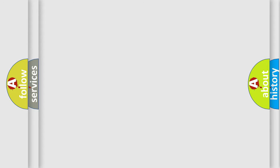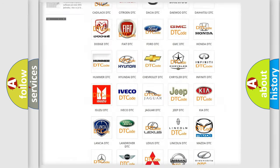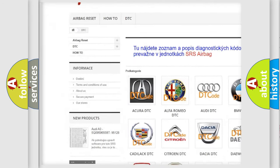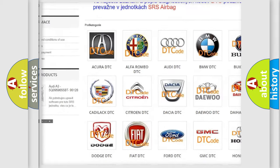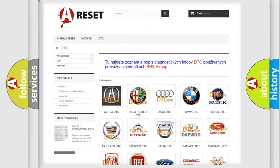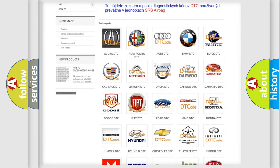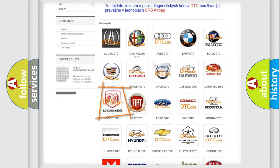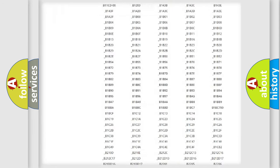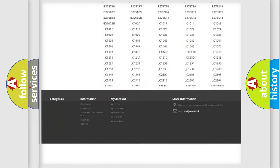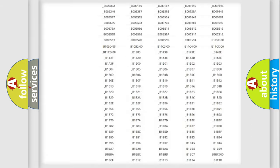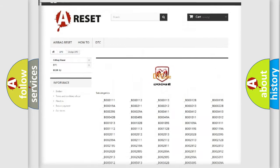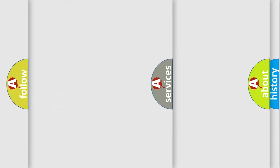Our website airbagreset.sk produces useful videos for you. You do not have to go through the OBD2 protocol anymore to know how to troubleshoot any car breakdown. You will find all the diagnostic codes that can be diagnosed in Dodge vehicles, and also many other useful things.